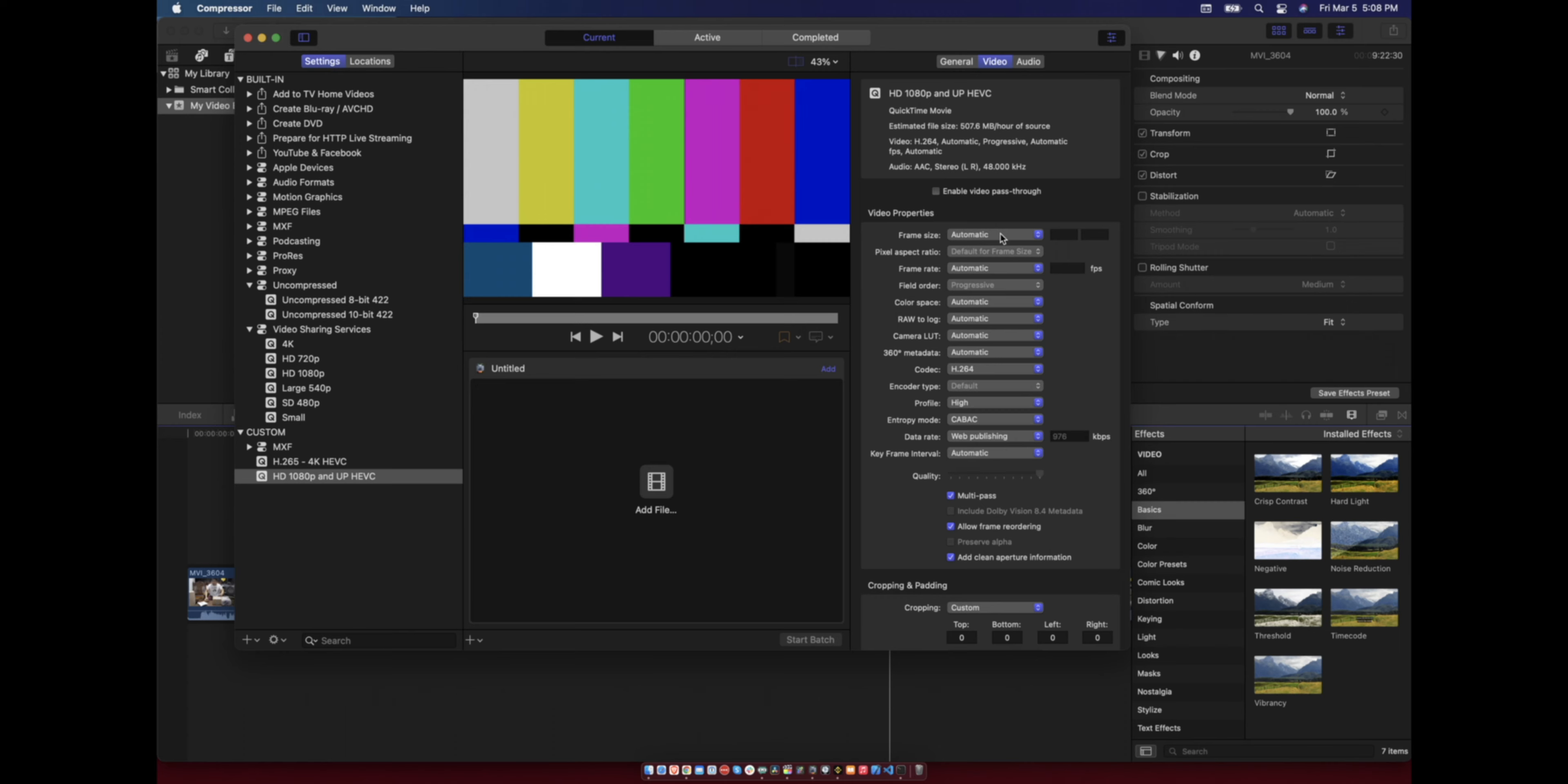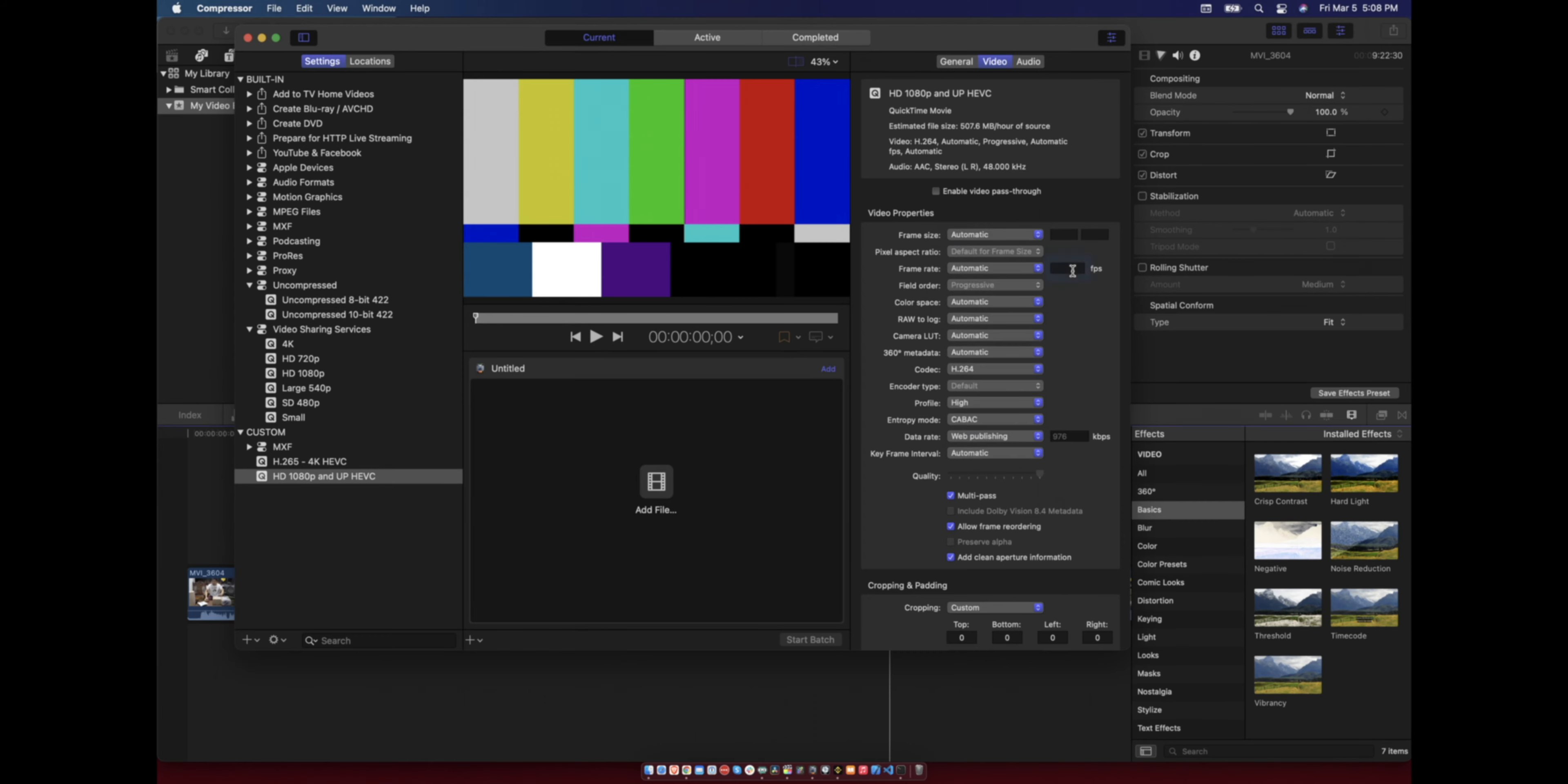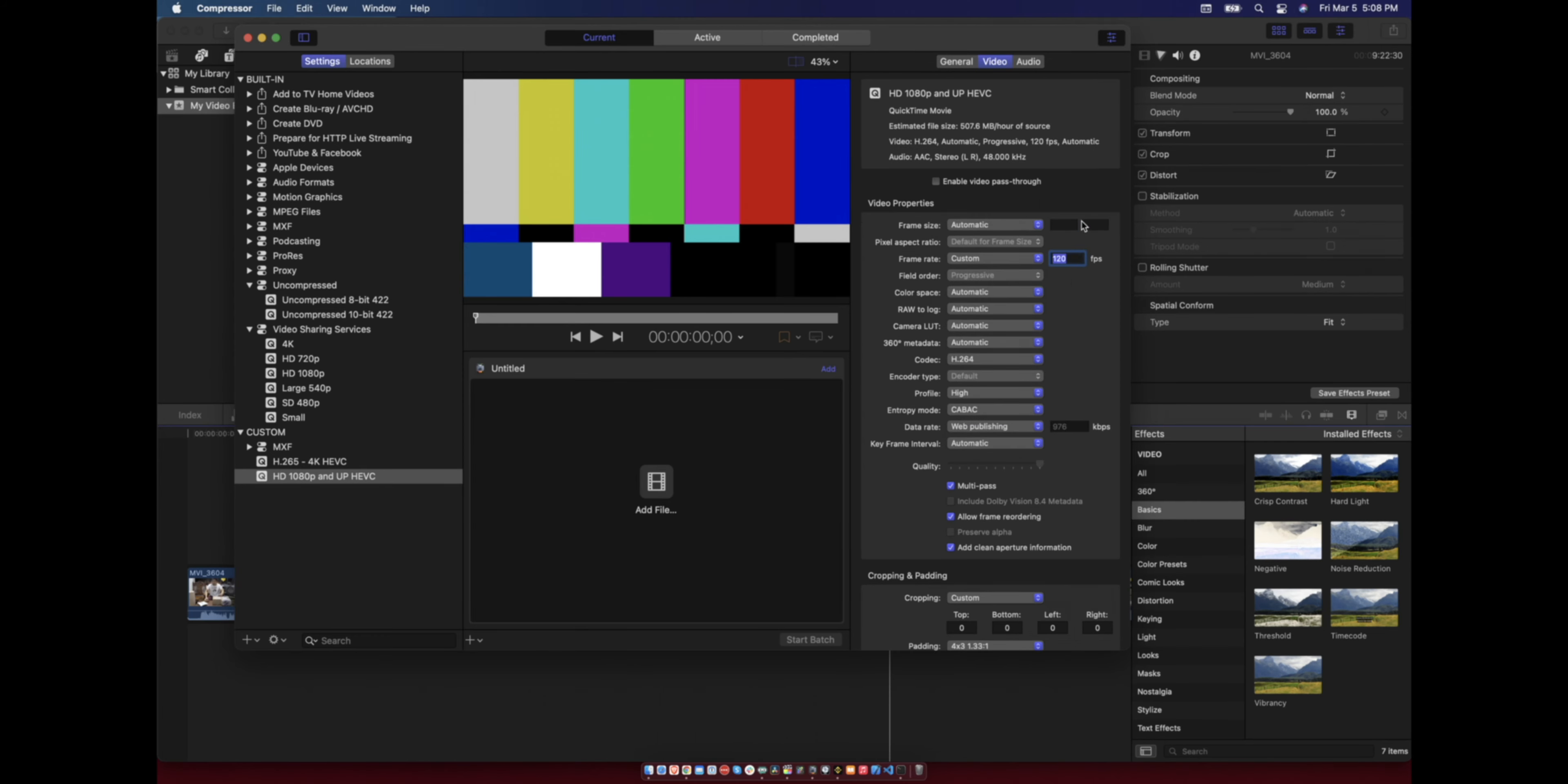In frame rate you can use this as automatic or set to automatic 60 FPS, or you can use 120. So 120 can be achieved and you can leave the other settings.